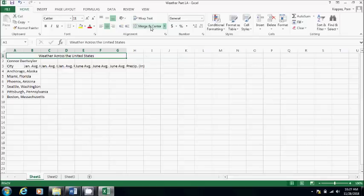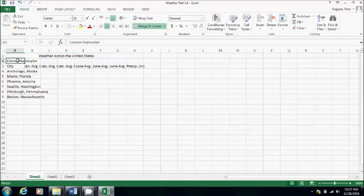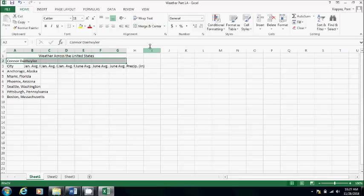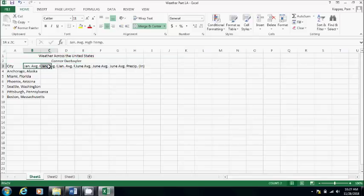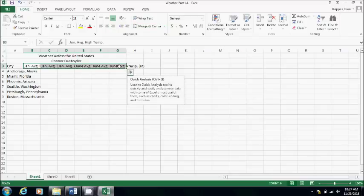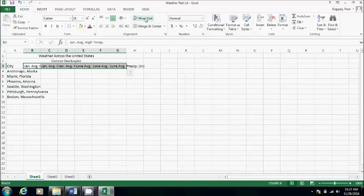Step seven, it tells me to click and drag to select row two cells A through D. So I'll do that. Step eight, it tells me to click and drag to select row three cells B through G. So I'm going to start on B3 and drag to G3, and it tells me to click wrap text right here.